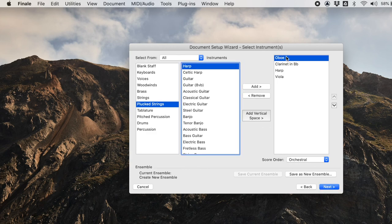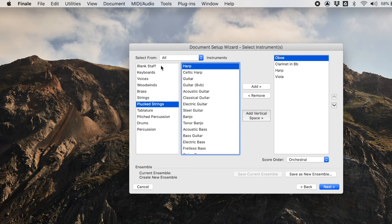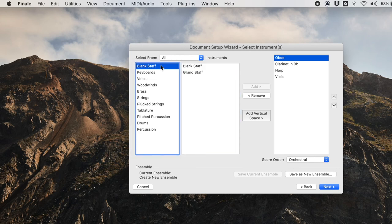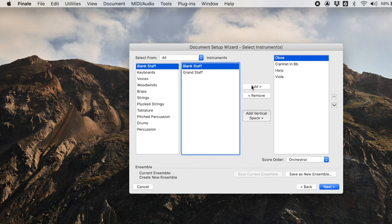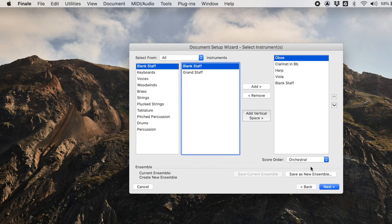Notice we now have oboe, clarinet, harp, and viola. In addition to this, I'm going to add some blank staff, or at least one blank staff at the bottom so that we could do some work there.